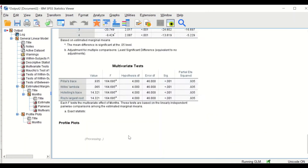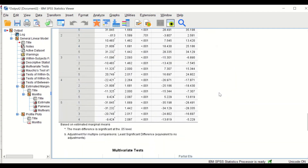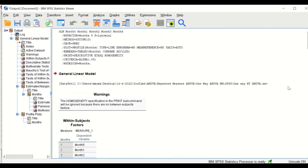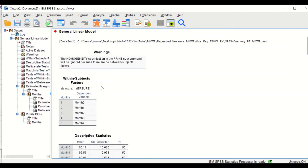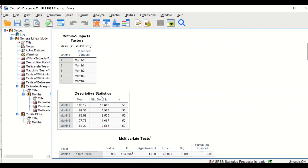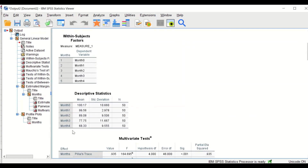Several different tables will be generated with a plot toward the end. The first warning shows that homogeneity specification will be ignored because there are no between-subject factors. The within-subject factors table shows that we have five levels, months zero to months four. The descriptive table shows the mean and standard deviation for each independent variable from months zero to four.